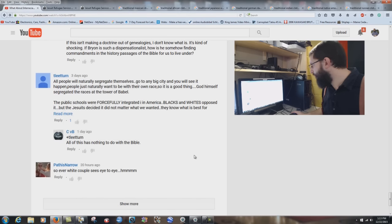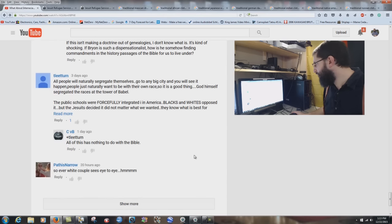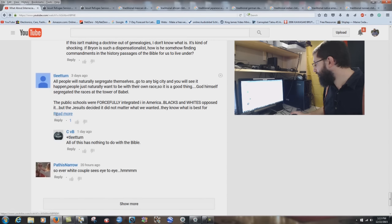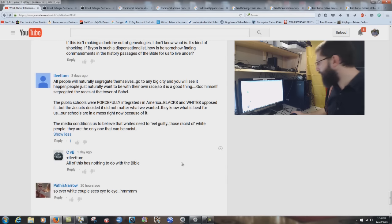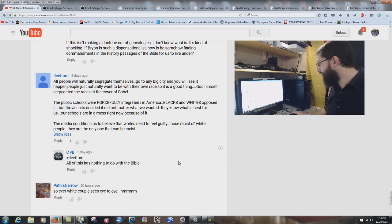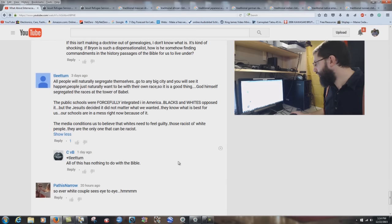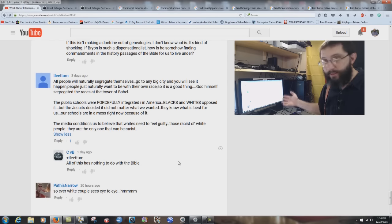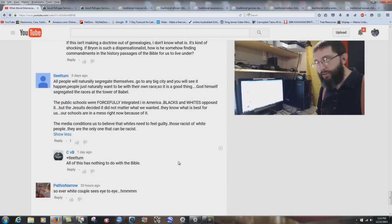Teal Turn says: 'All people will naturally segregate themselves. Go to any big city and you'll see it. People naturally want to be with their own race. God himself segregated the races at the Tower of Babel. Public schools were forcefully integrated in America — blacks and whites opposed it, but the Jesuits decided it didn't matter what we wanted. Our schools are in a mess because of it. The media conditions us to believe whites need to feel guilty — racist old white people are the only ones that can be racist.' Exactly why I'm being attacked.